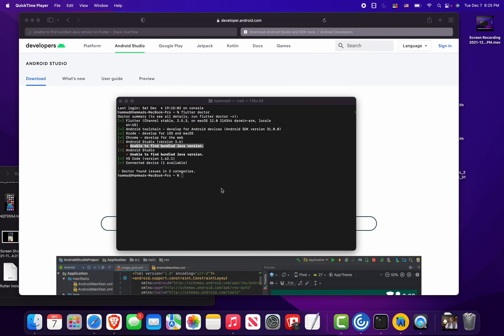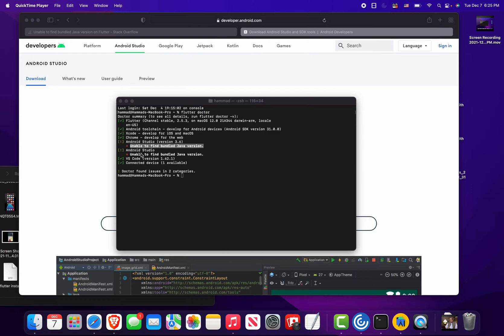After installing Flutter, I'm getting this error: unable to find bundle Java version. This is for Android Studio version 3.6. Then I installed another version, which is a preview version of Android Studio, but I'm getting the same error, basically unable to find a bundle Java version. There is no solution.